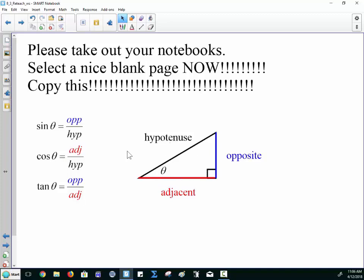Going back to sine: sine is the ratio of opposite over the hypotenuse. Cosine is going to be the ratio of the side that's adjacent over the hypotenuse. And tangent is really sine over cosine — it's opposite over adjacent.